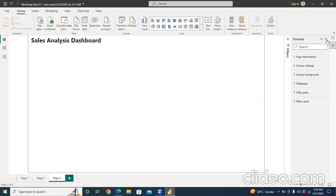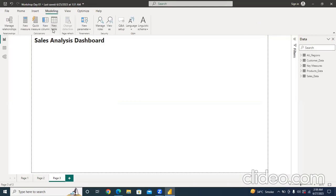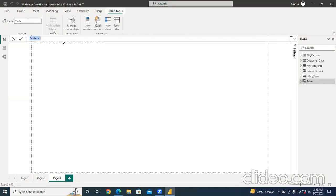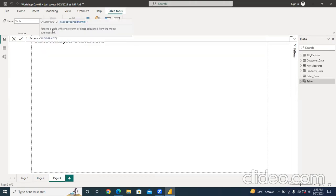After closing the format tab, we have a blank canvas. Now we go to the modeling tab and create a new table using a DAX measure — a date table — because in this session we're going to see time intelligence measures and timely calculations such as the growth of sales and cost over time. For this we need dates. I'll type the table name and then use a function called CALENDARAUTO. CALENDARAUTO returns a table with one column of dates calculated from the model automatically.